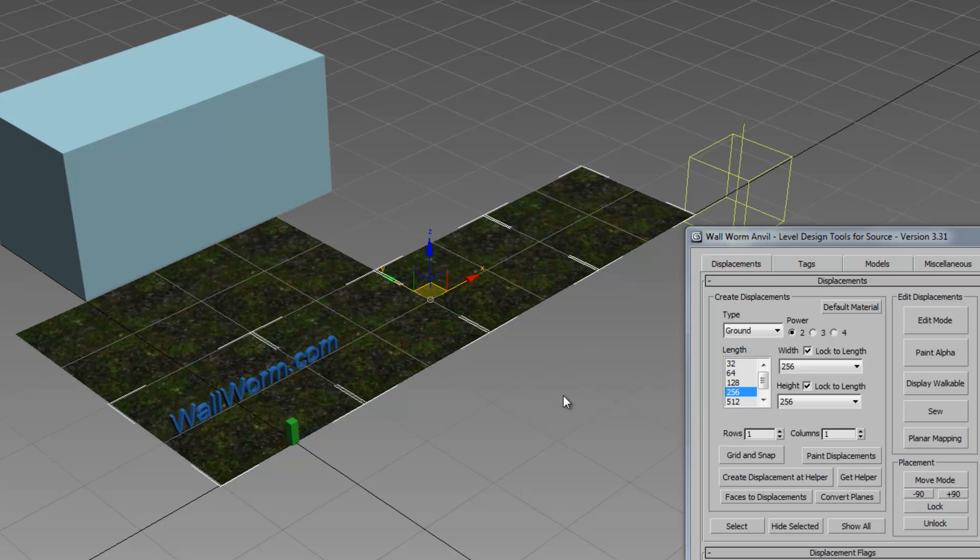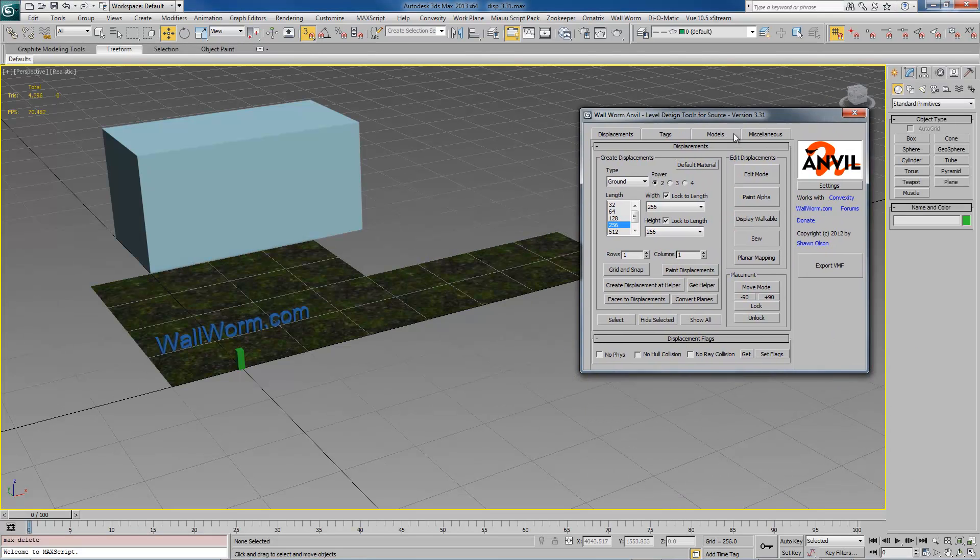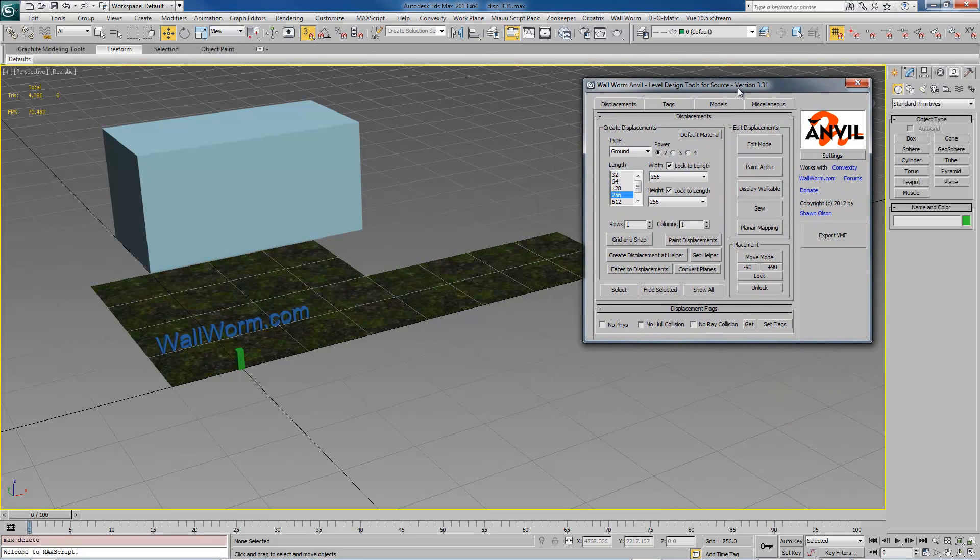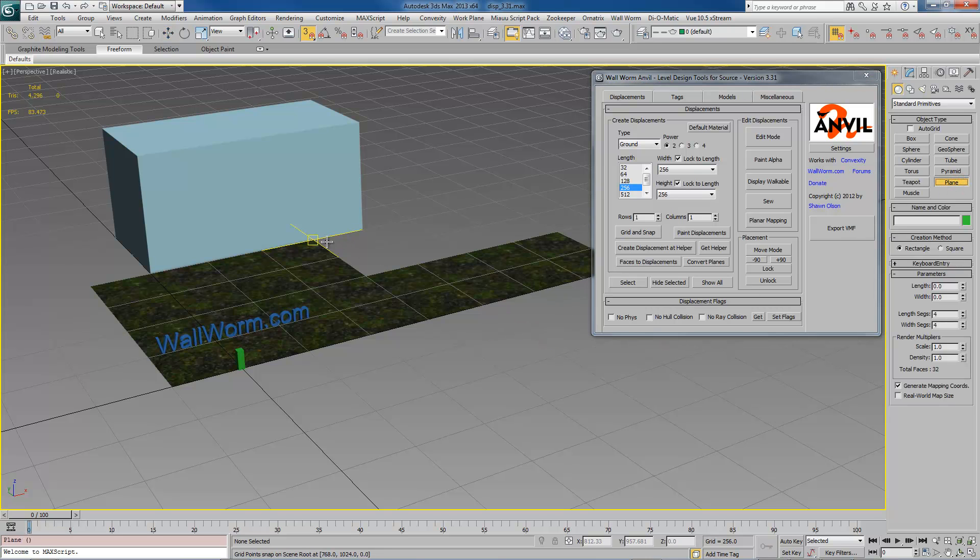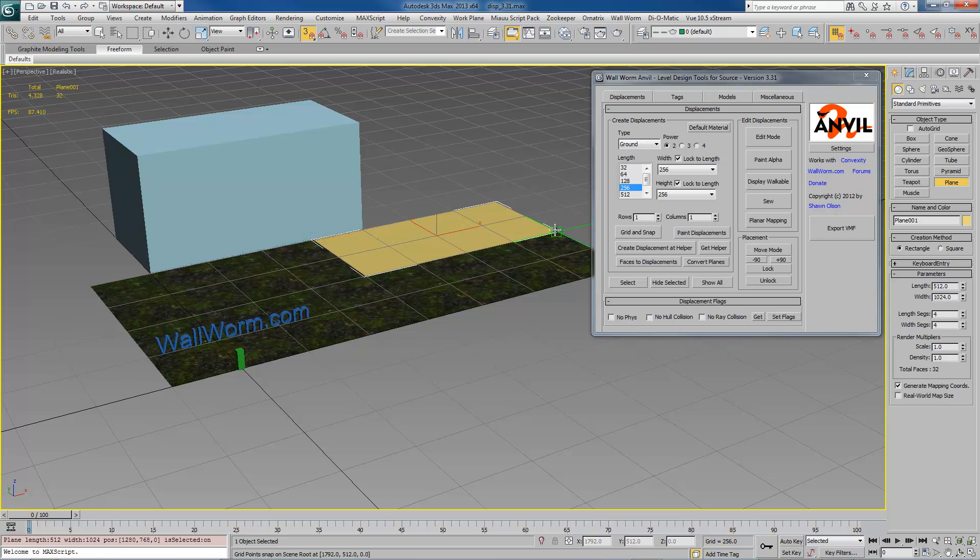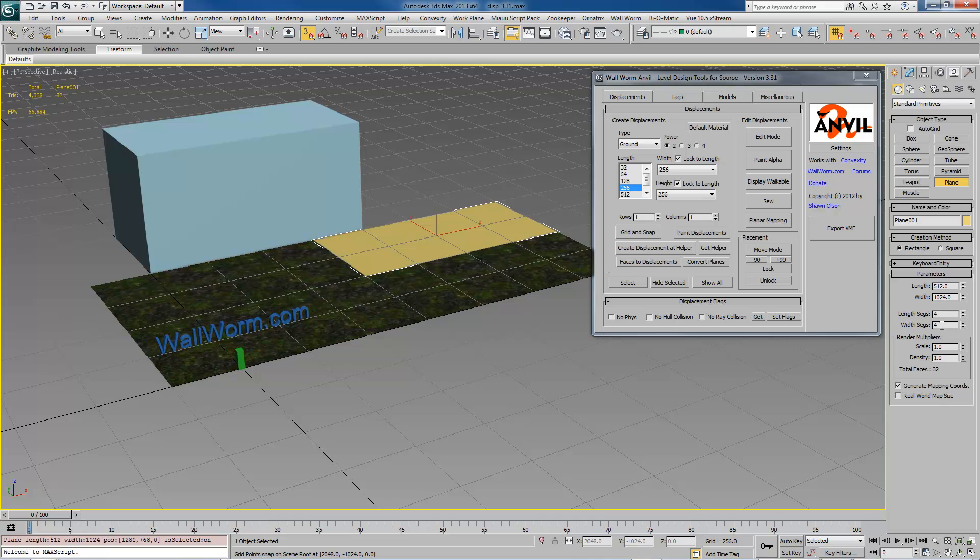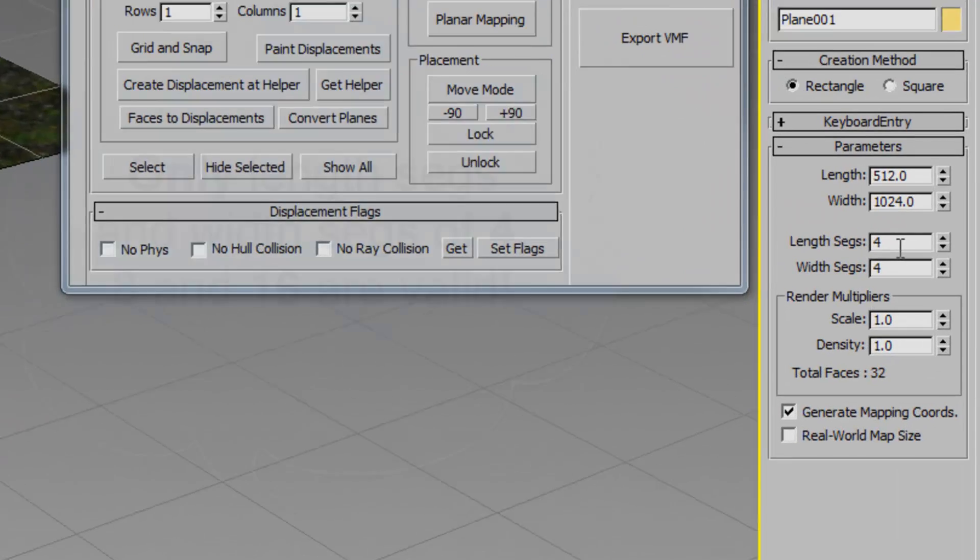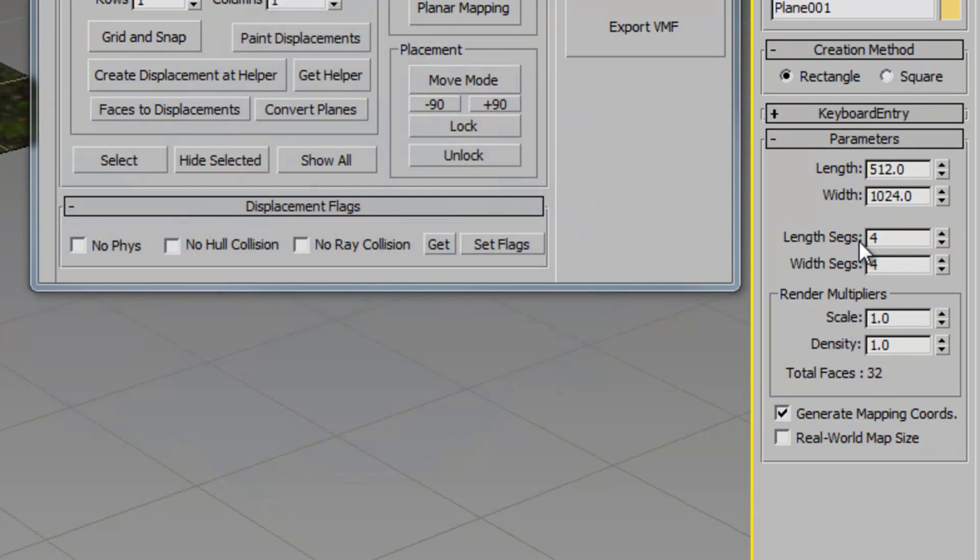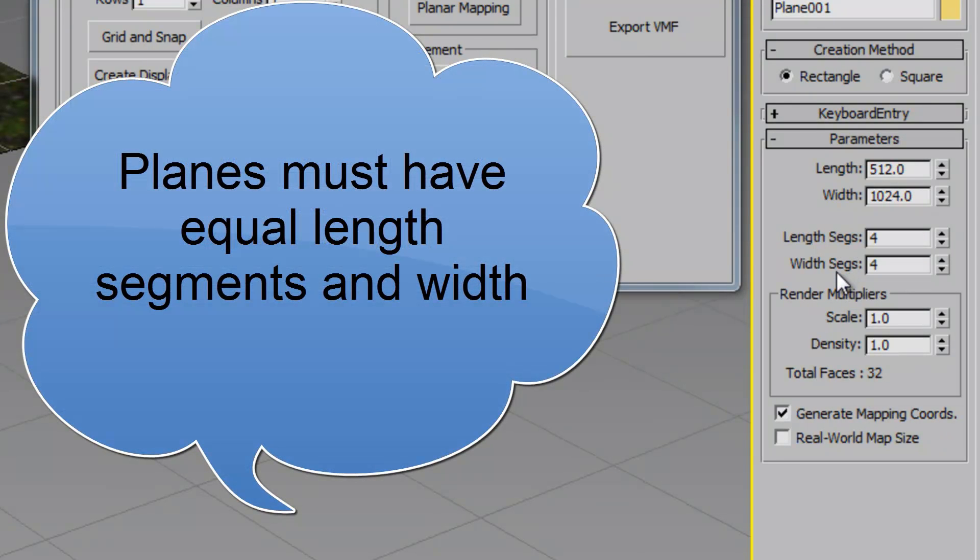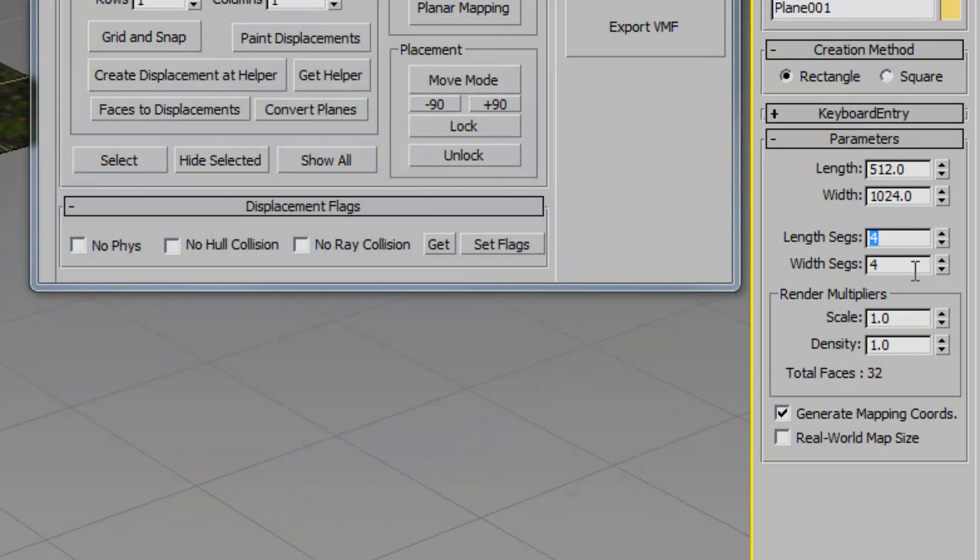Now one of the newer features is for you to create your displacements from pre-created planes. So now you can actually just create a plane and whatever dimensions it is it will create that displacement. Now it will use the current lengths and width segments to set the power. Now this is very important in order for this function to work your plane primitive must only use length segments of 4, 8 or 16 and the length segs must match the width segs. The length segs of 4 equals a power of 2 displacement. The length segs of 8 equals a power of 3 and a length segs of 16 equals a power of 4.